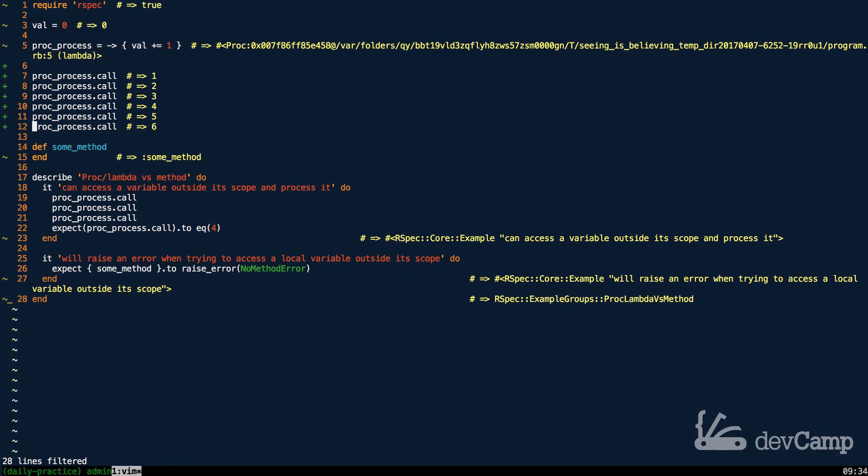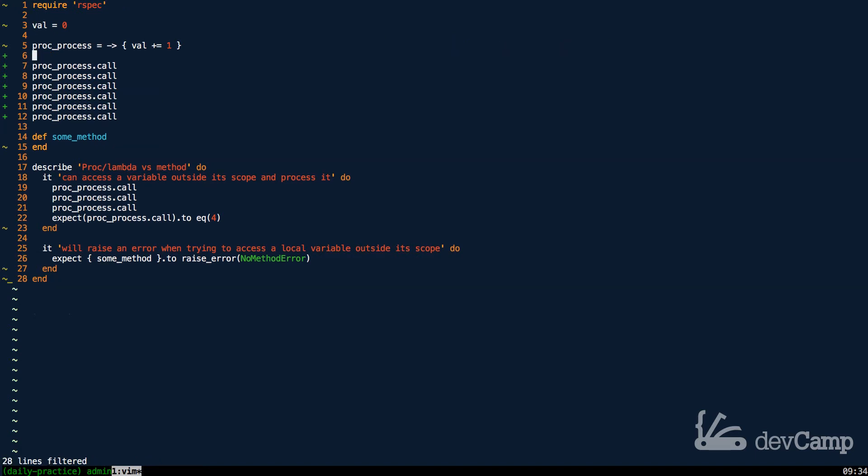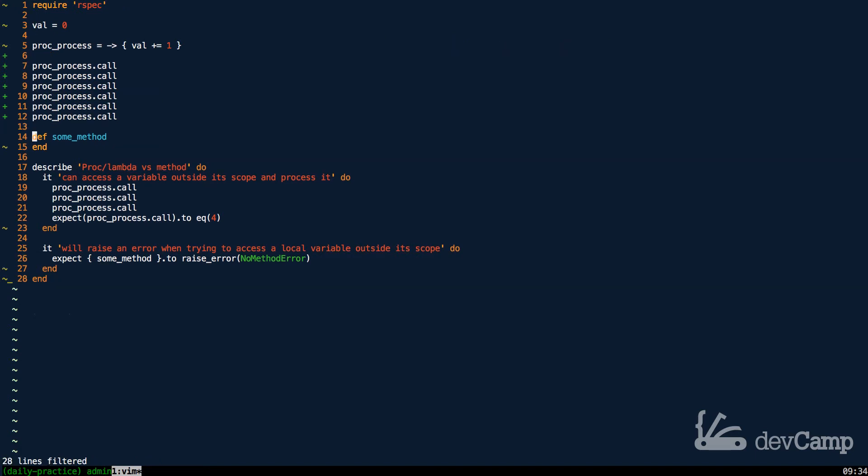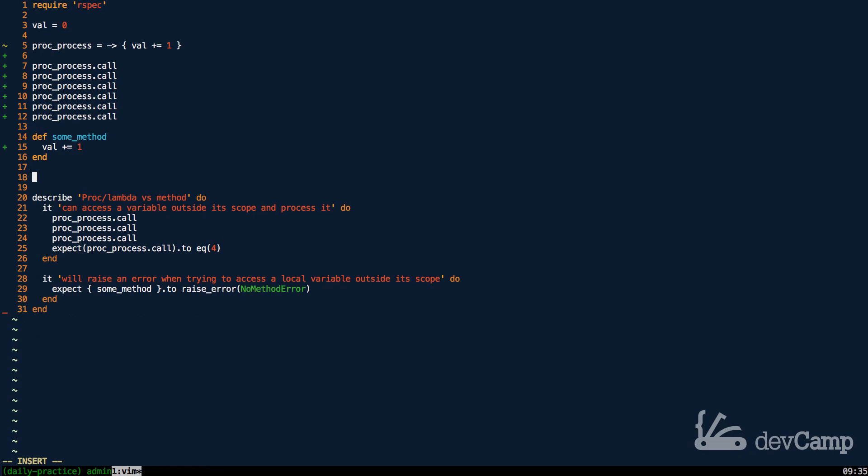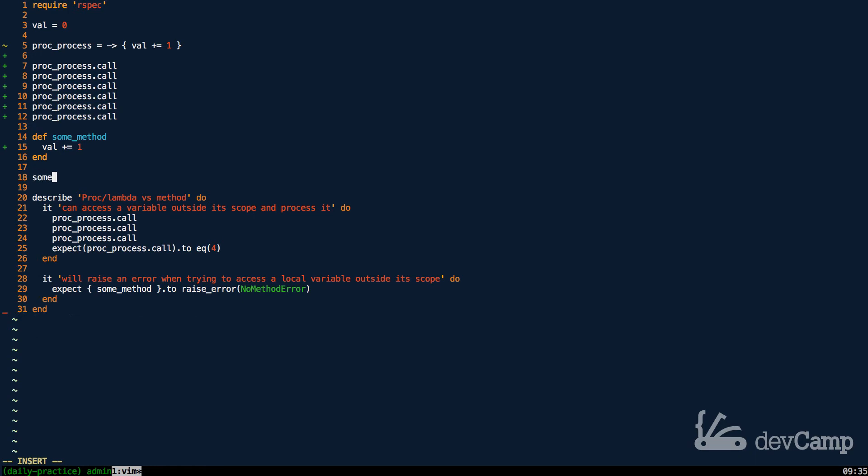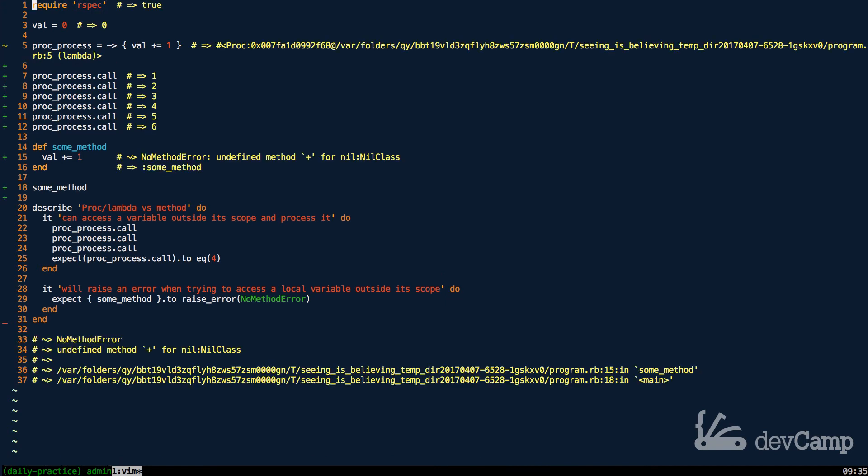Every time that it gets called, it actually can communicate with this outside value. So that's a very important thing to understand. Now if I come down here to some_method and I try to do the exact same thing—if I say val and increment it by one—watch what happens if I try to call some_method. If I just try to call this even once, you're going to see that this now throws an error.